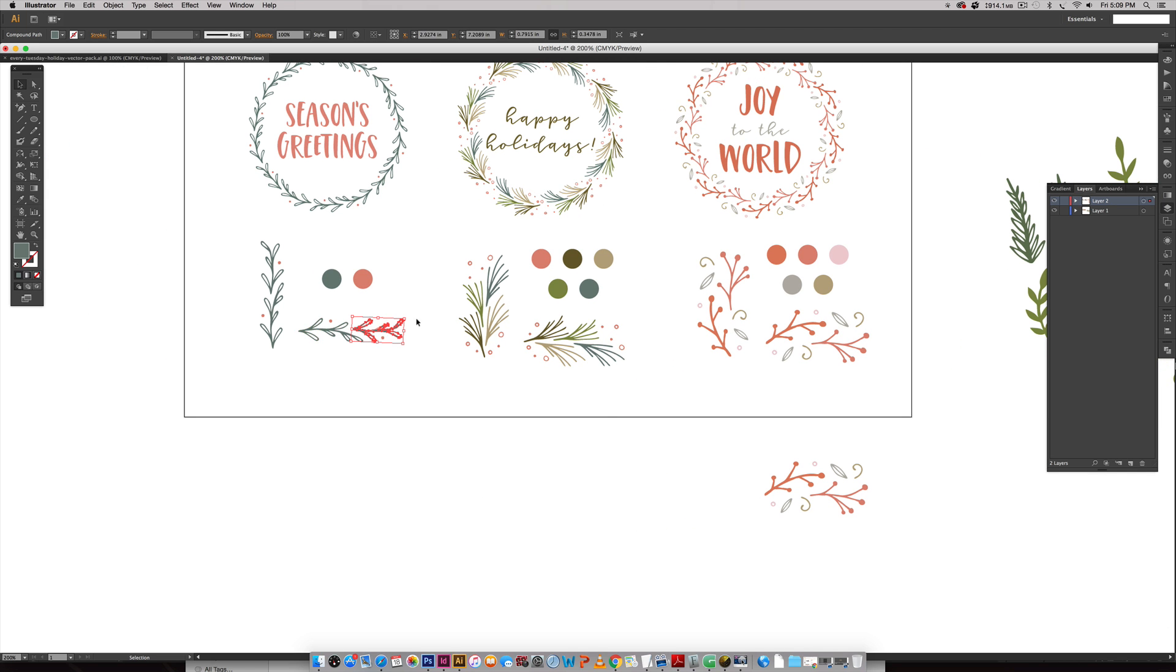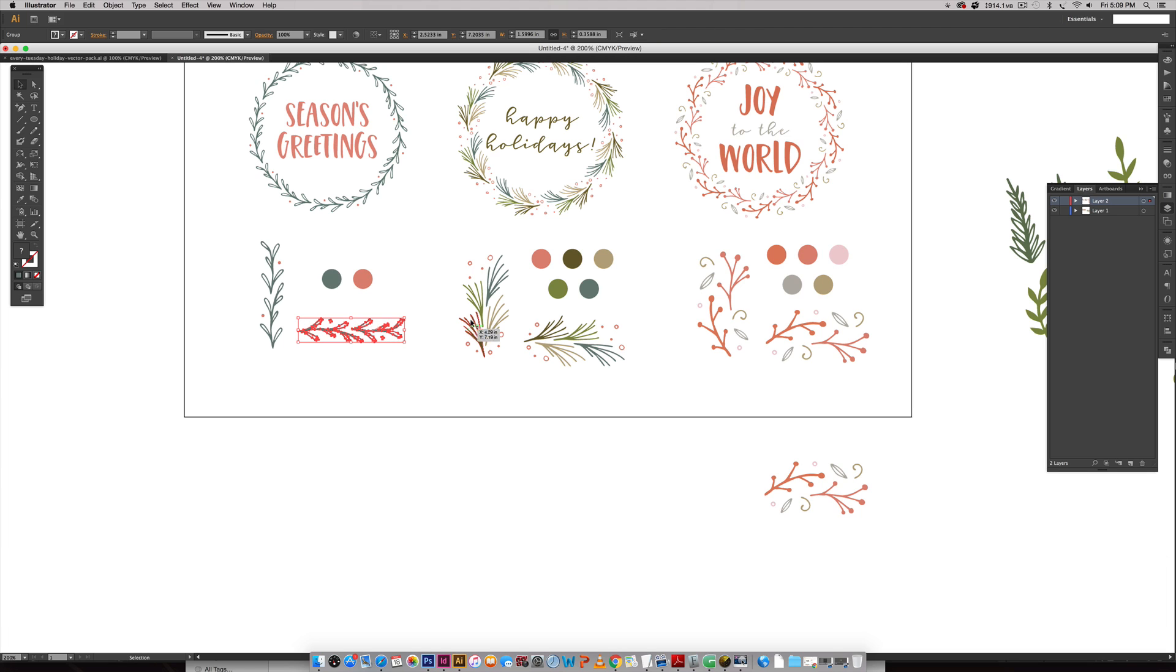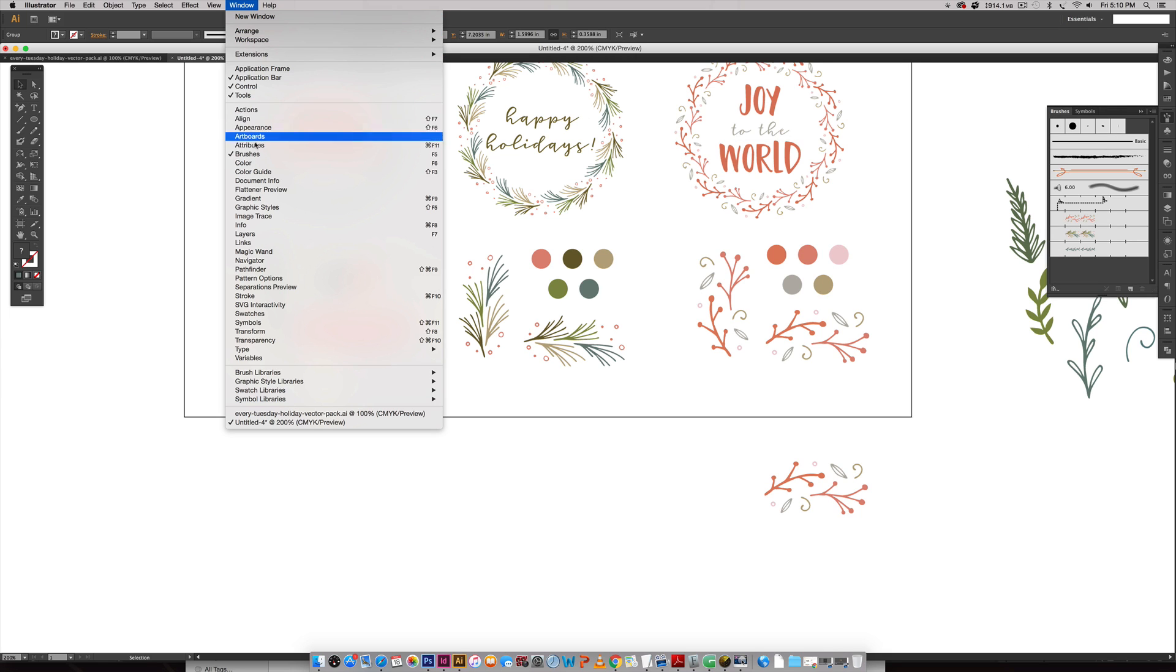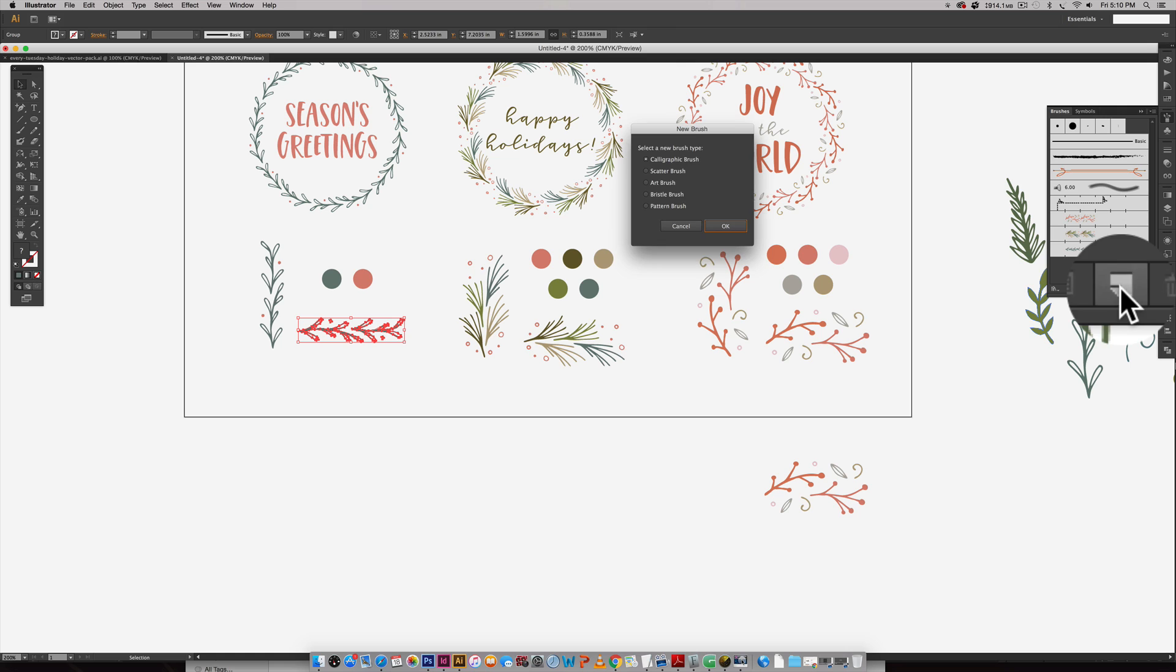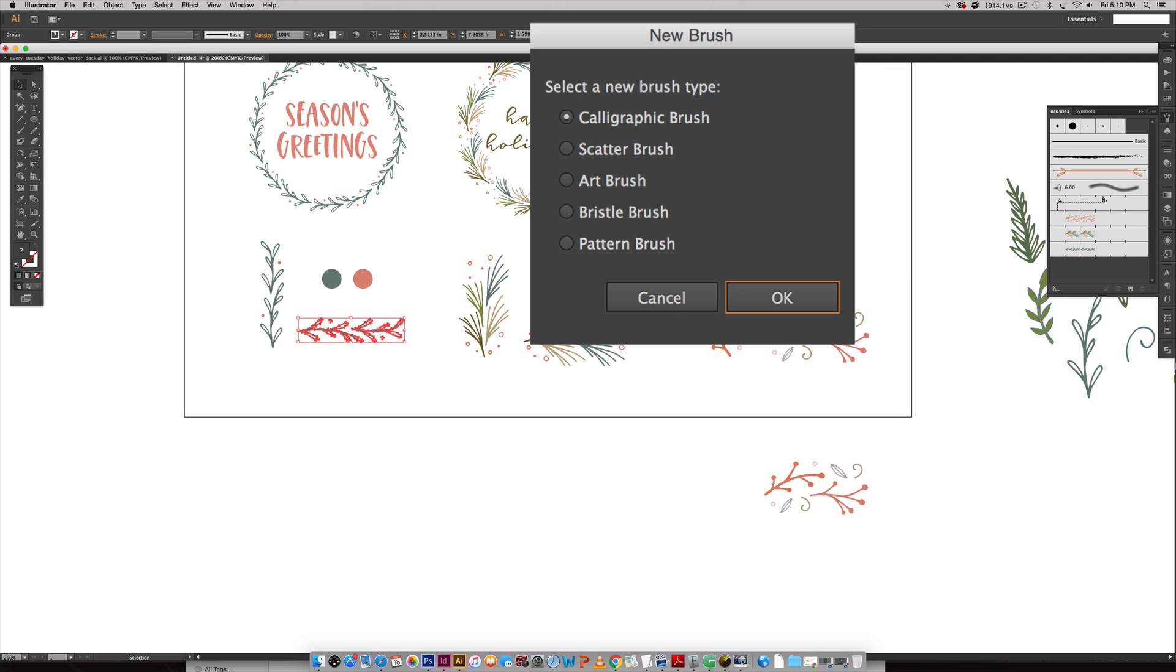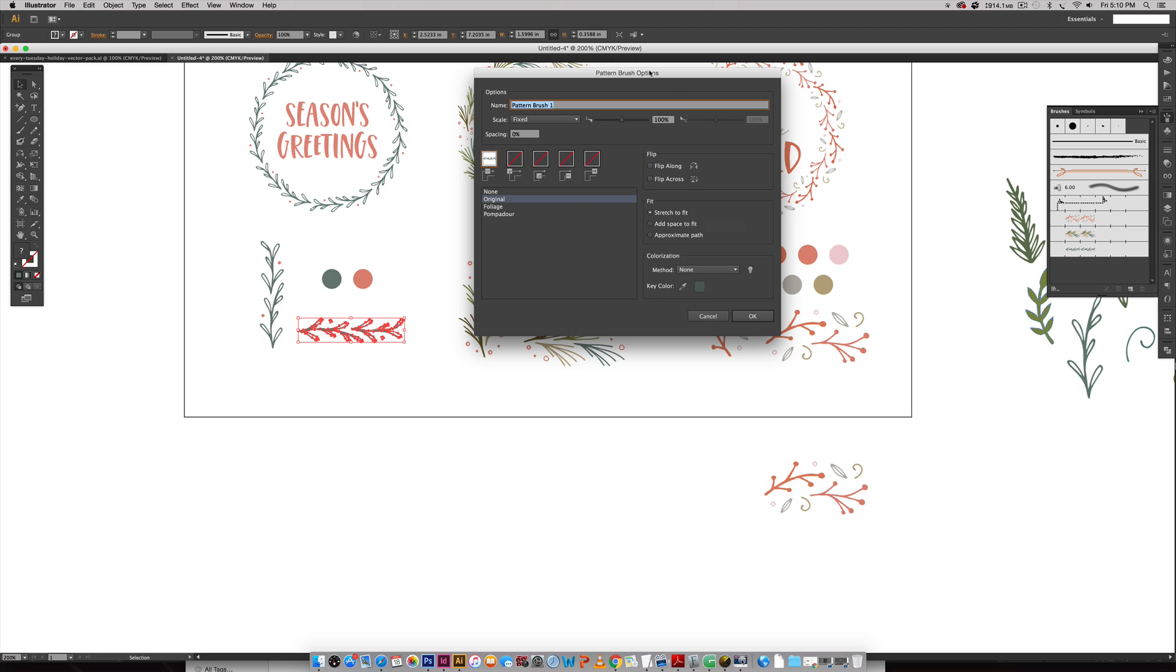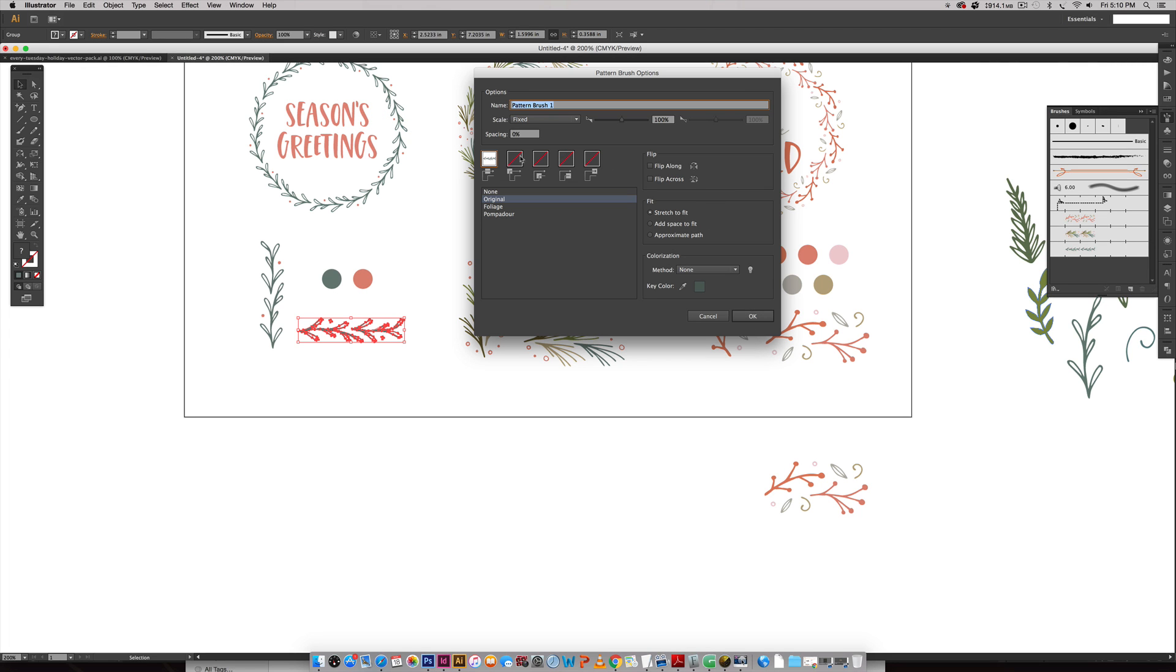I'm going to show you the difference between having a pattern brush that begins going up and down versus side to side. What you're going to do is, with these selected, come over here to your brushes palette. If you don't see your brushes palette, you can get to it by going Window > Brushes. You're just going to hit this little icon down here—make sure it's selected before you hit this icon. I'm going to choose pattern brush right down here and then hit OK.